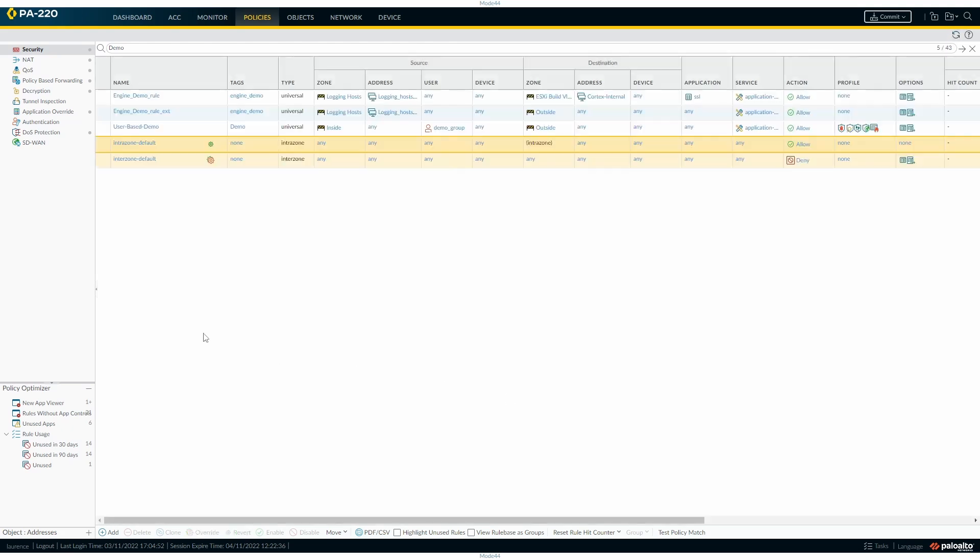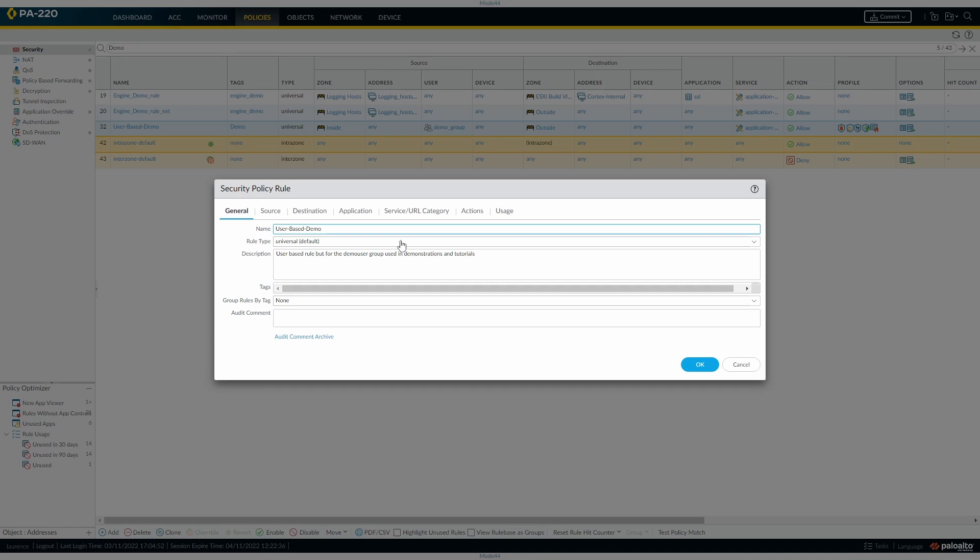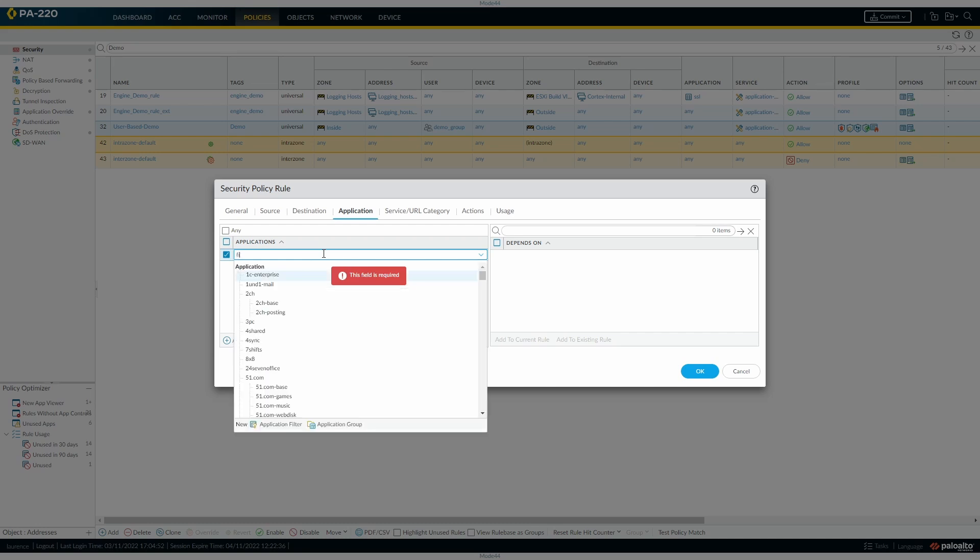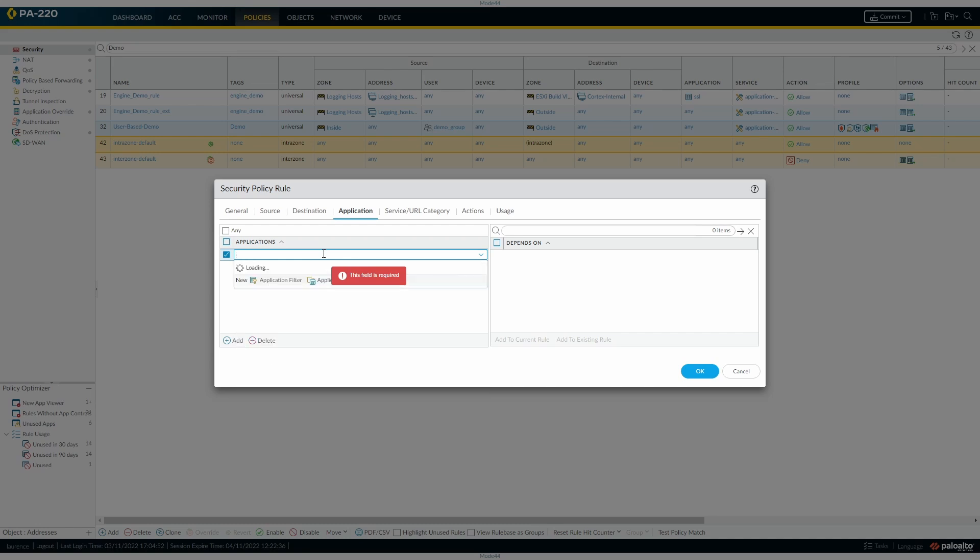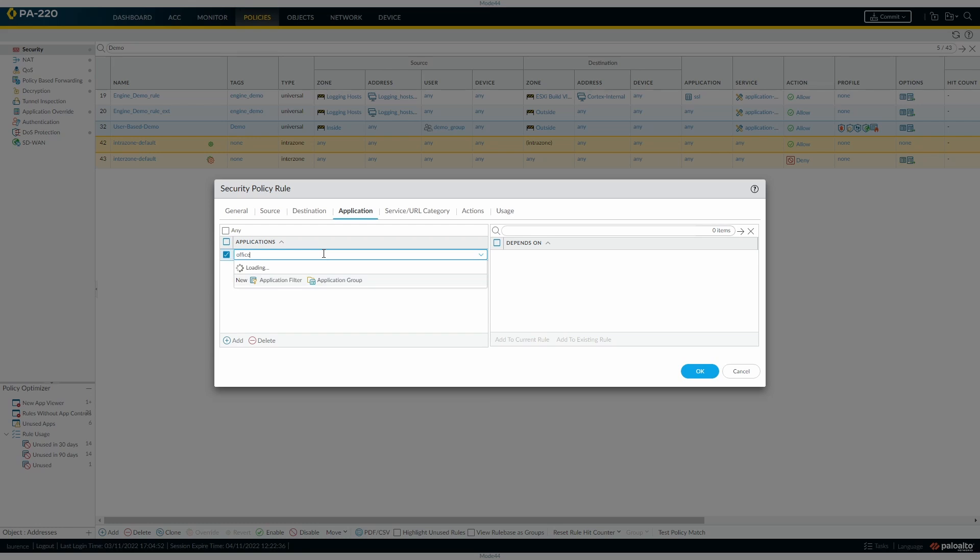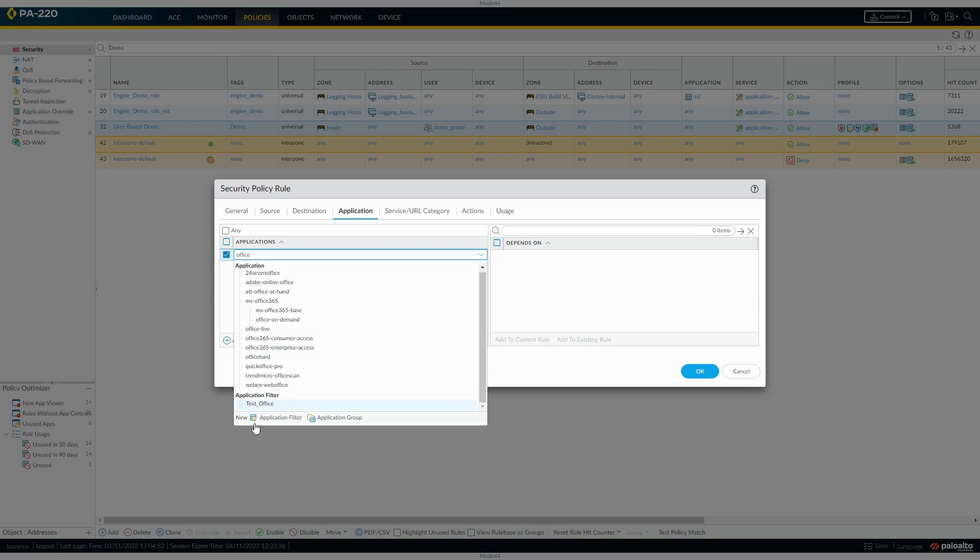We can go through to the application. It doesn't always work first time, you have to search it because of the amount of applications. So then you see our application filter there.